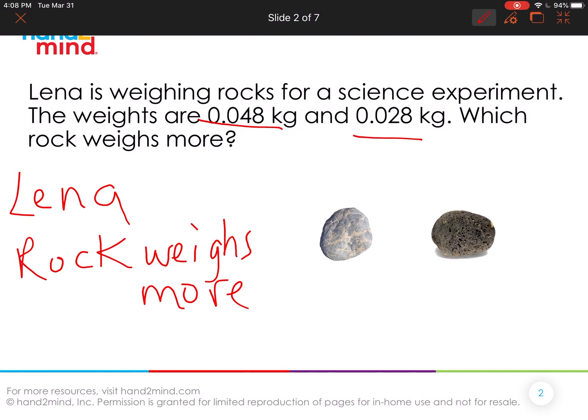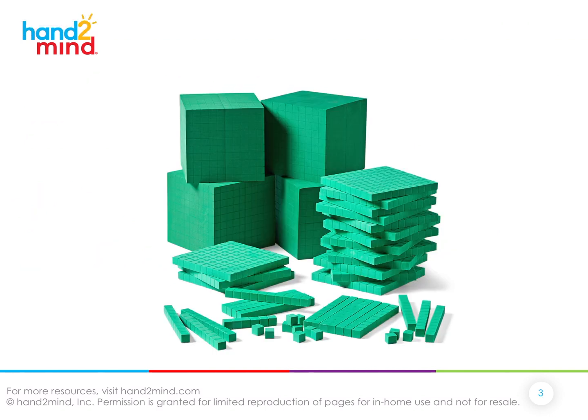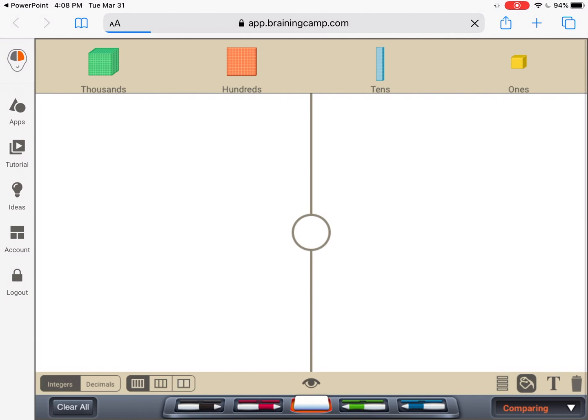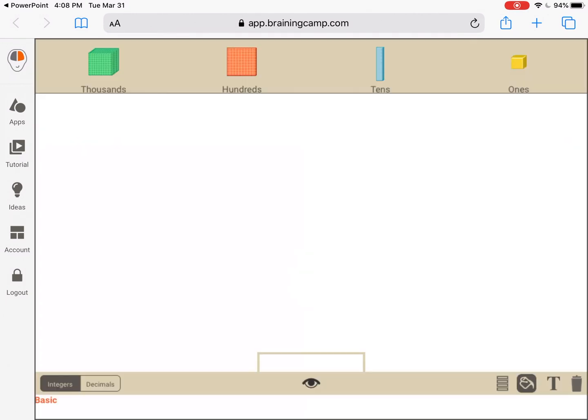To figure out which one weighs more, we're going to model it first using our base 10 blocks. If you have these at home, you can use them with us. Or if you don't, you can join us using the Braining Camp app today.